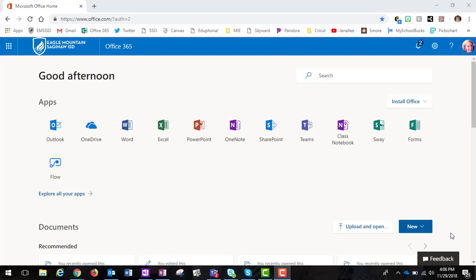Or this would be for maybe administration creating a class notebook for your staff, or maybe even a specialist or someone that just wants to make a notebook for a group of people. But in our case here in Eagle Mountain, this would not work for students because they are in a separate tenant.